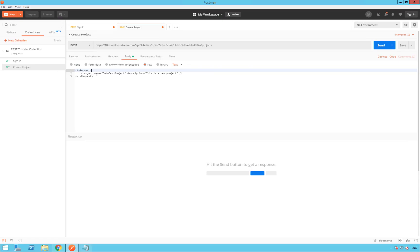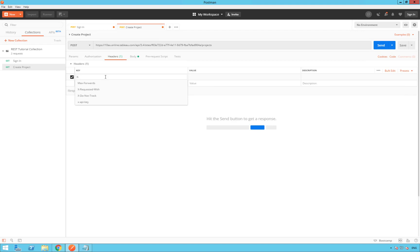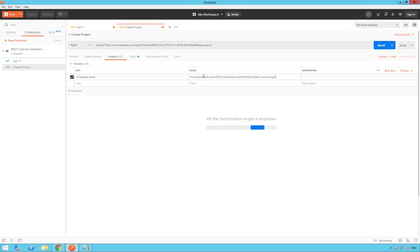Finally, add the credential token copied from your sign-in response to the request header so the server knows that you are signed in. So select the header tab next to body. And under key, we are going to type X-tableau-auth. And here, under value, we are going to paste our credential token. Remember to save your request using the save button on the upper right here.